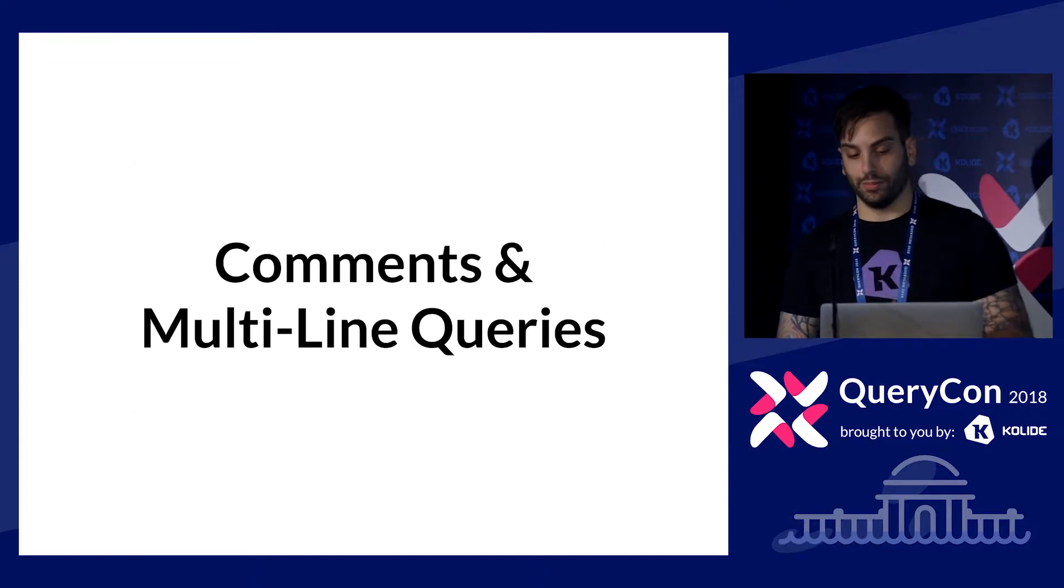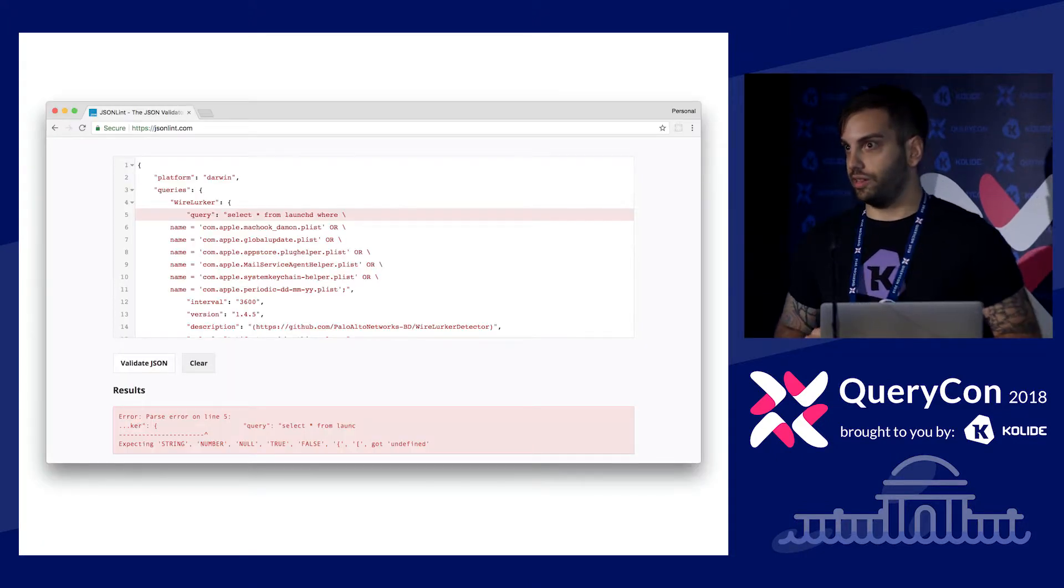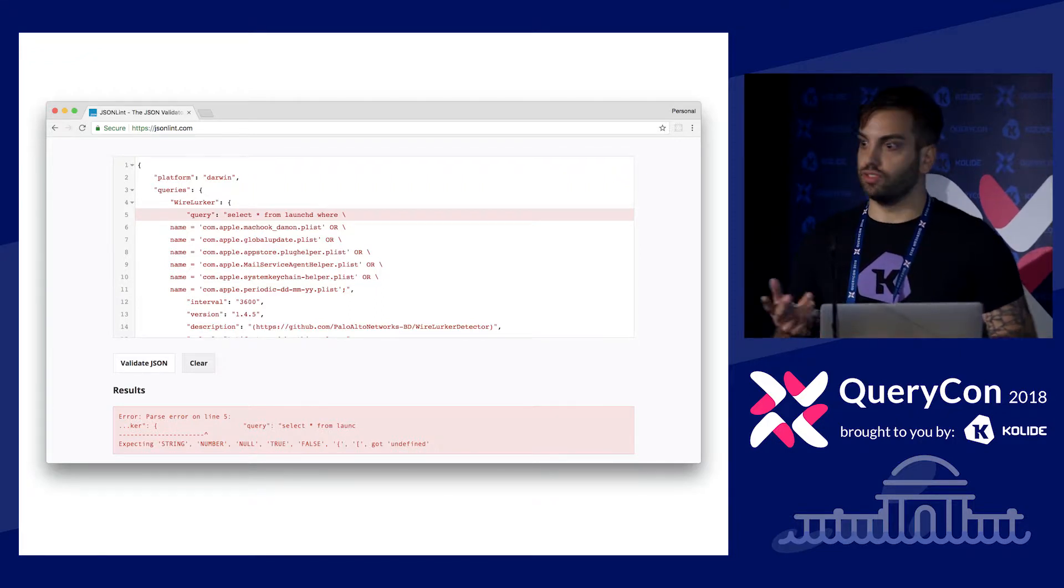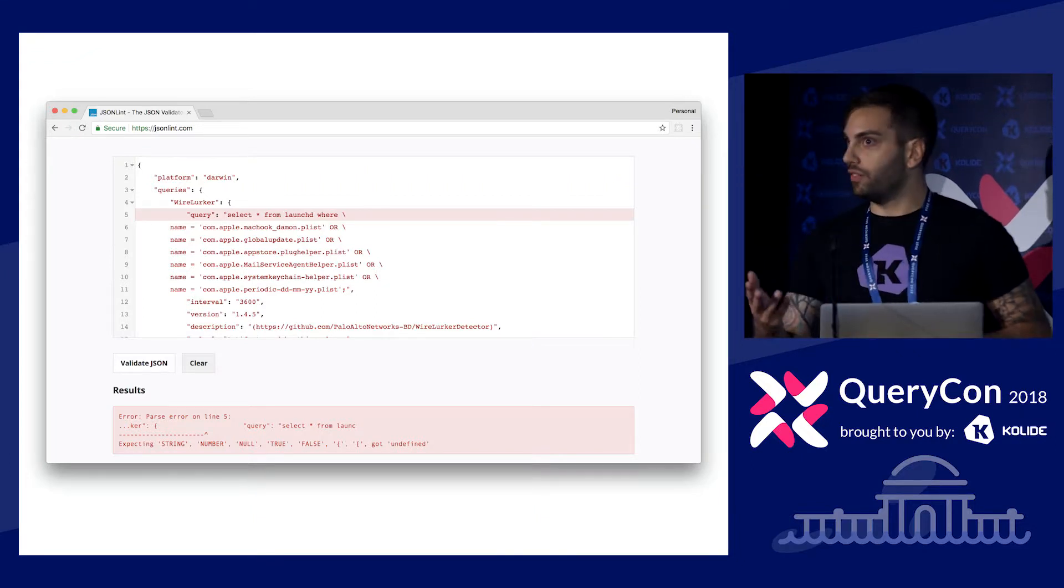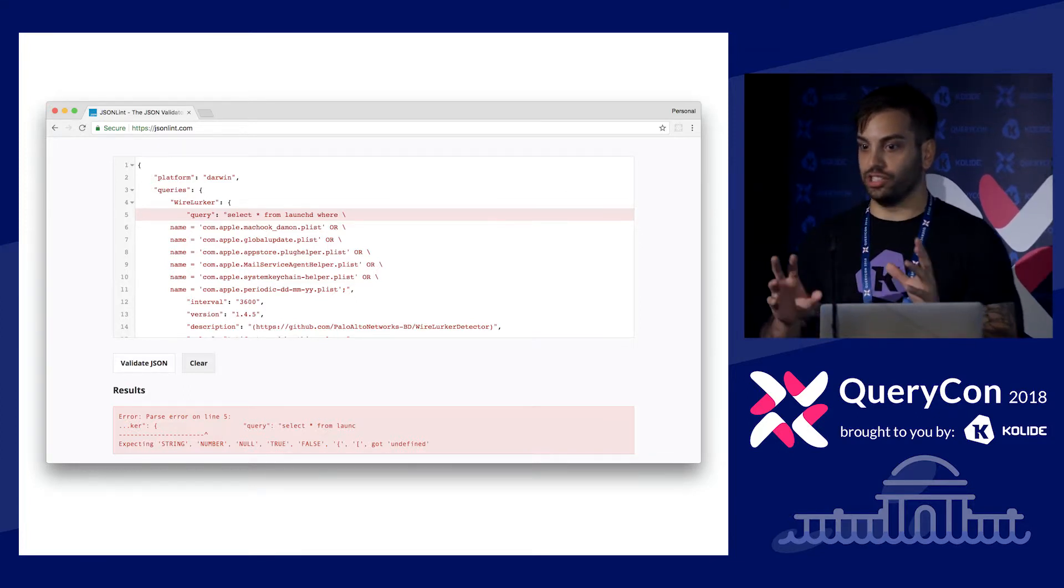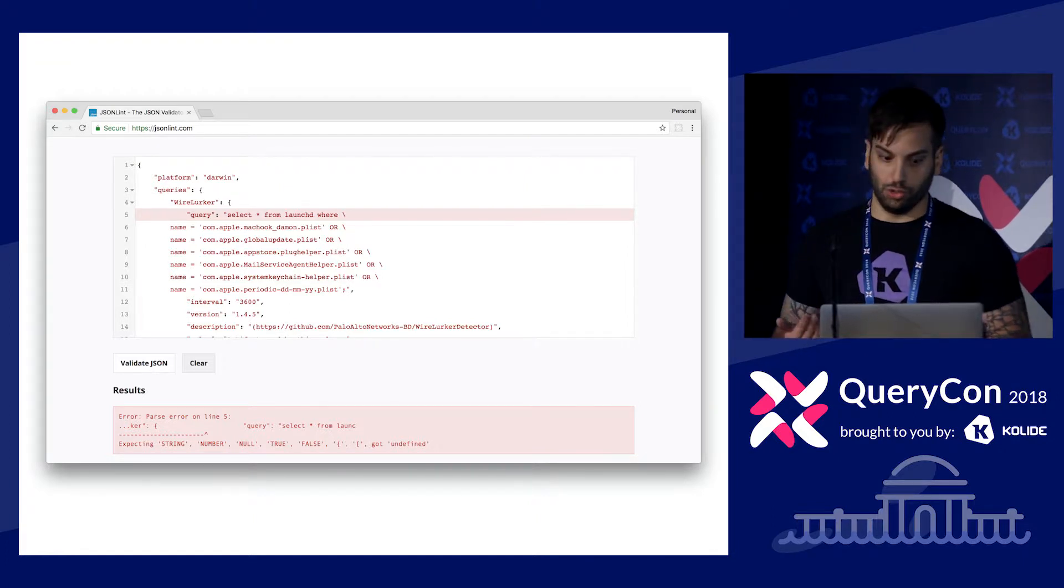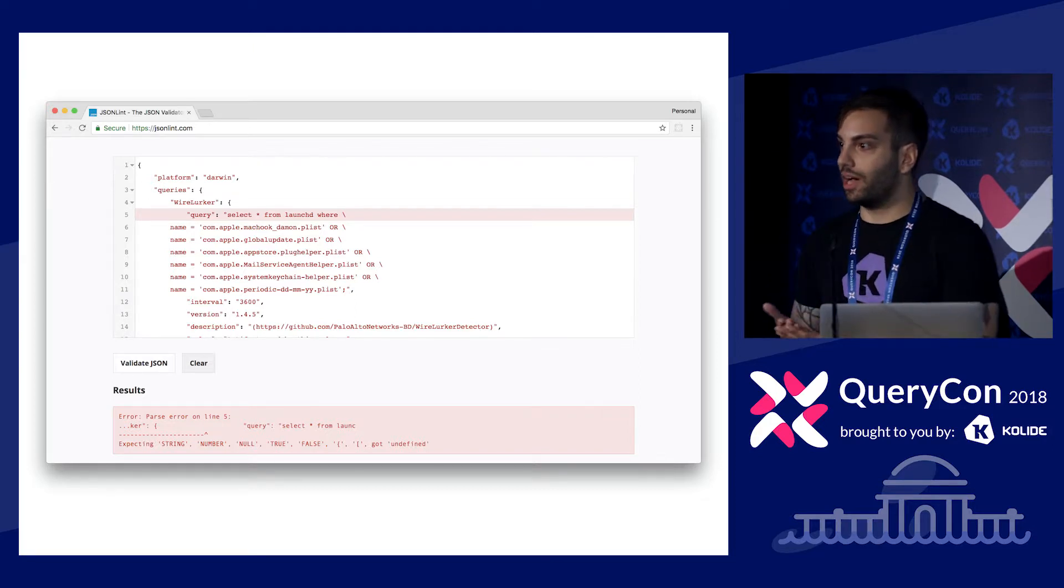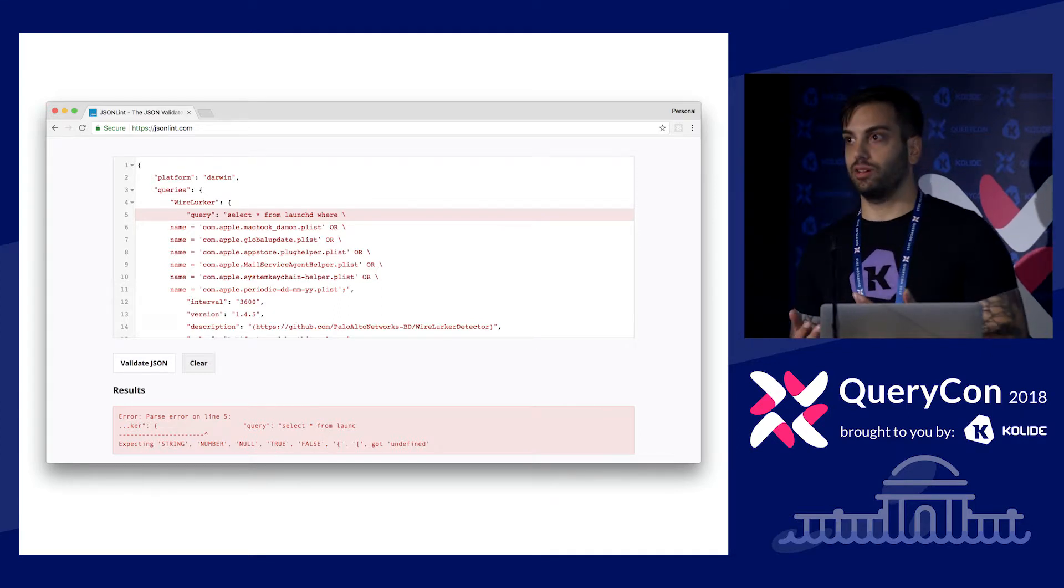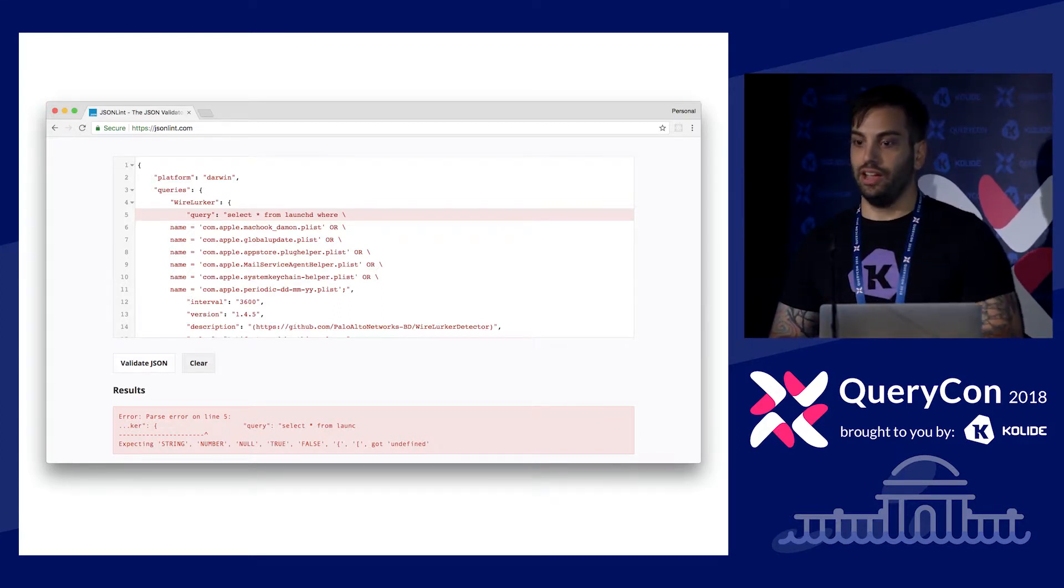And the other bit is comments and multi-line queries. So pre-OS query 3, there was a different library that parsed configuration than what is used now. And it was very permissive. It was not adherent to the standard and it would allow comments. But then, if you have comments in your OS query configuration, you can't use another tool to lint your OS query packs if you actually did have some invalid JSON in there, because then it would fail on parsing the comments, not necessarily on your actual error, which was causing OS query to fail.